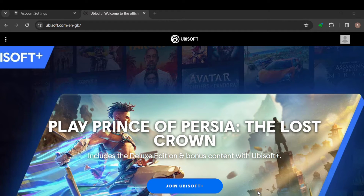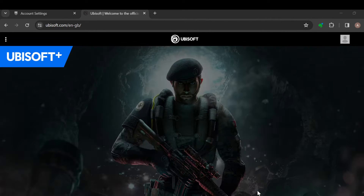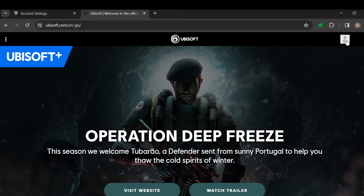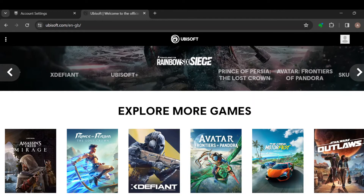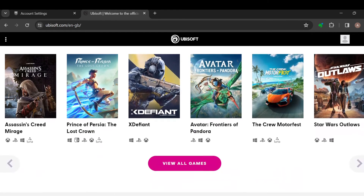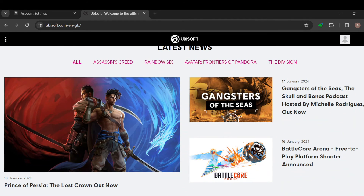I hope this tutorial was straightforward. To recap: log in to your Ubisoft account, navigate to the account information page, scroll down to the linked account section, locate the platform you would like to disconnect, select 'Unlink', and follow the on-screen instructions. This is how you can unlink your Ubisoft account from your Epic Games account. Thanks for watching and have a nice day.